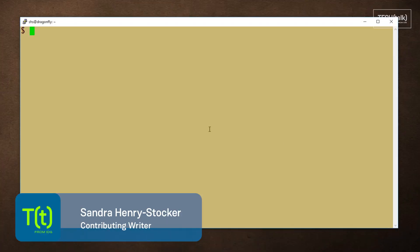Hi, this is Sandra Henry-Stocker, author of the Unix as a Second Language blog on Network World. In this Linux tip, we're going to look at the setfacl and getfacl commands.